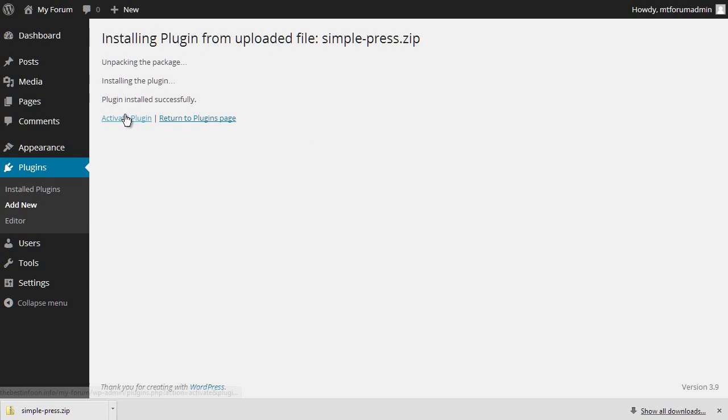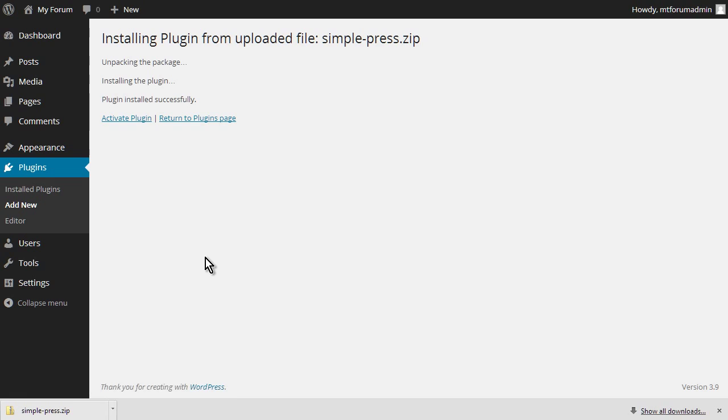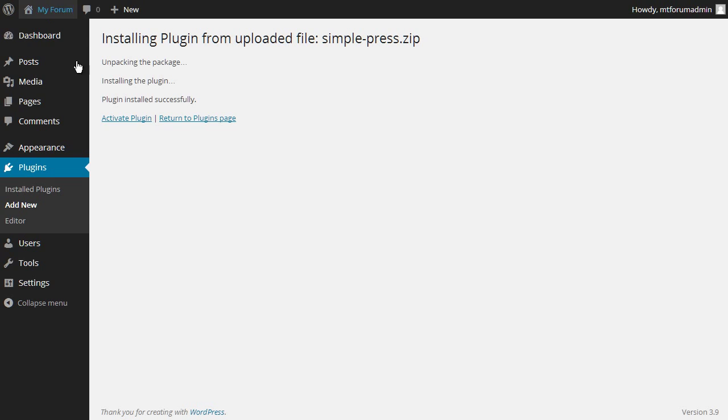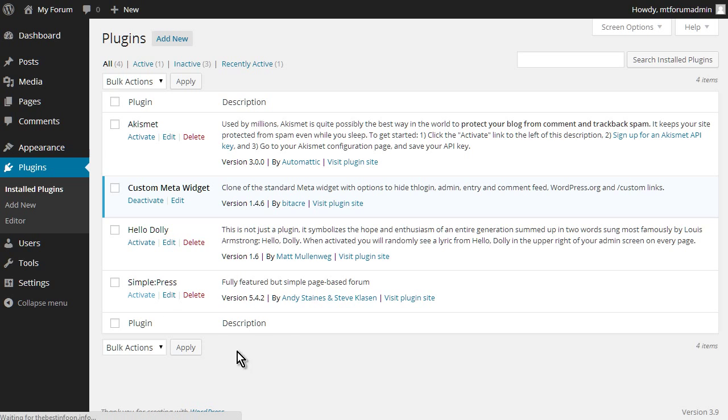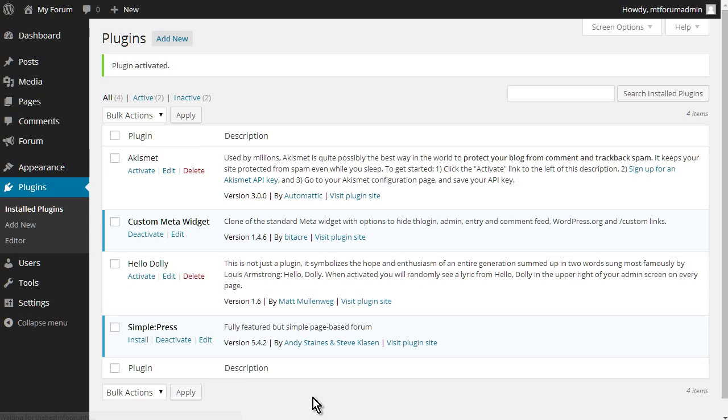We're going to activate. Okay, now as you see, we have an error here. However, if we just go back here, and then we go to plugins, you'll see that it's here now, and we click activate here, it will activate properly. I'm not sure why it does that, but there we go. We now have SimplePress installed.